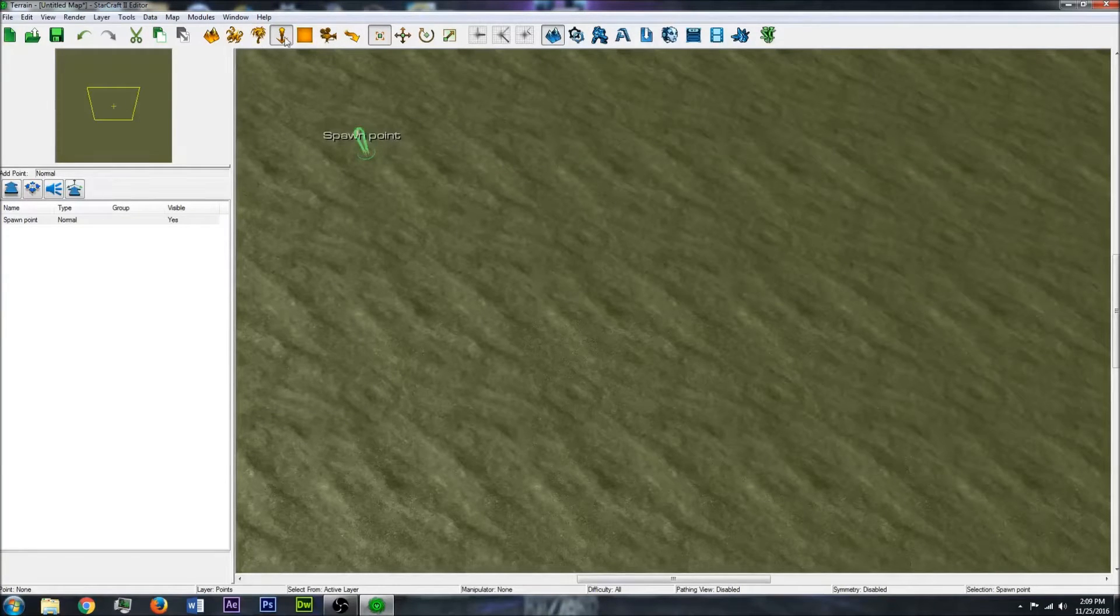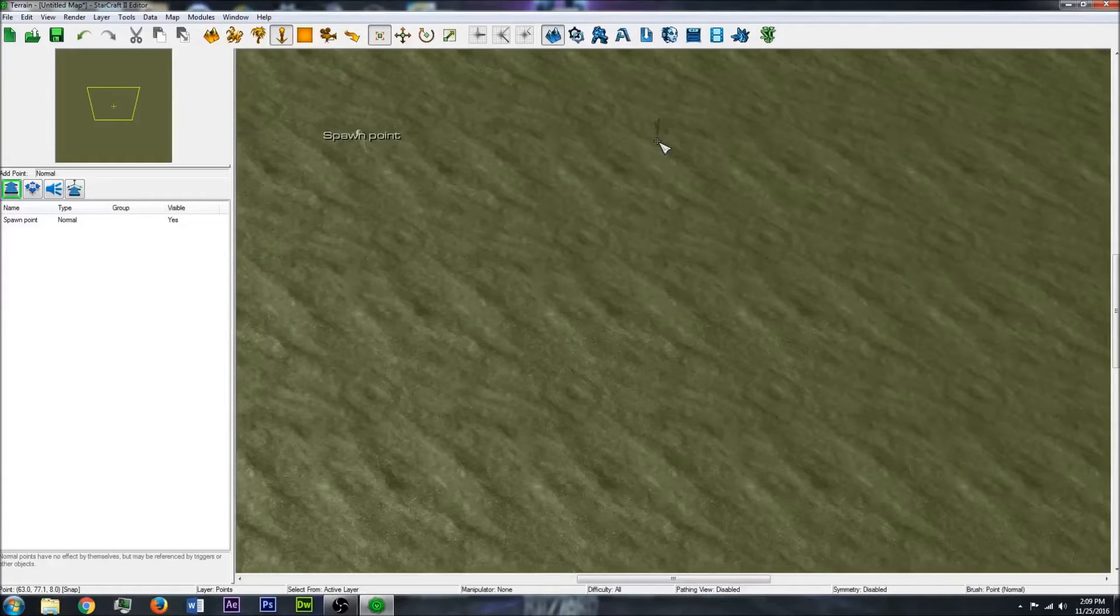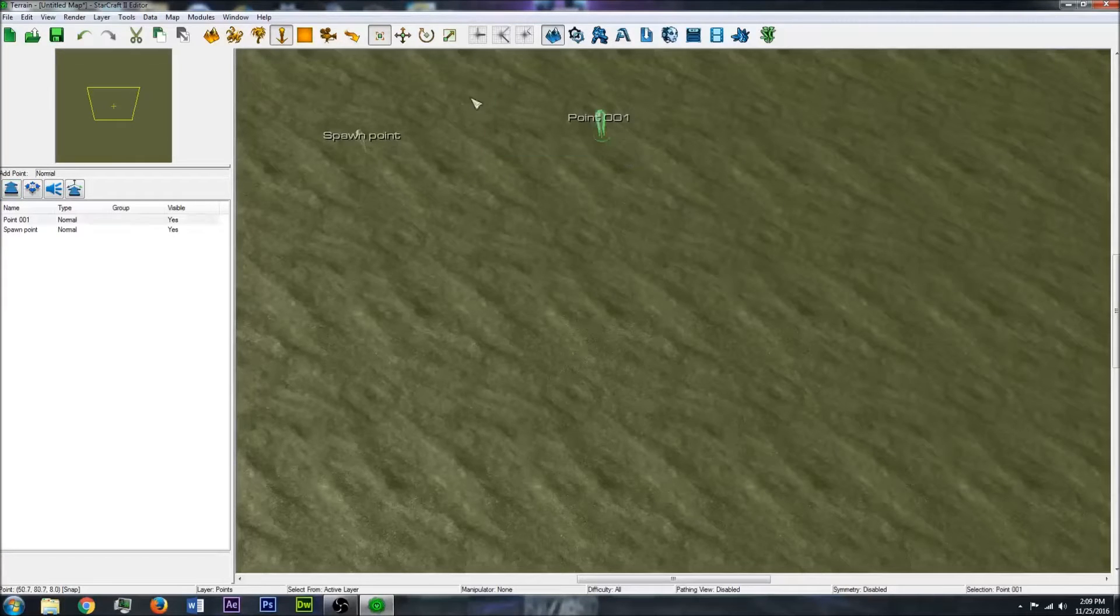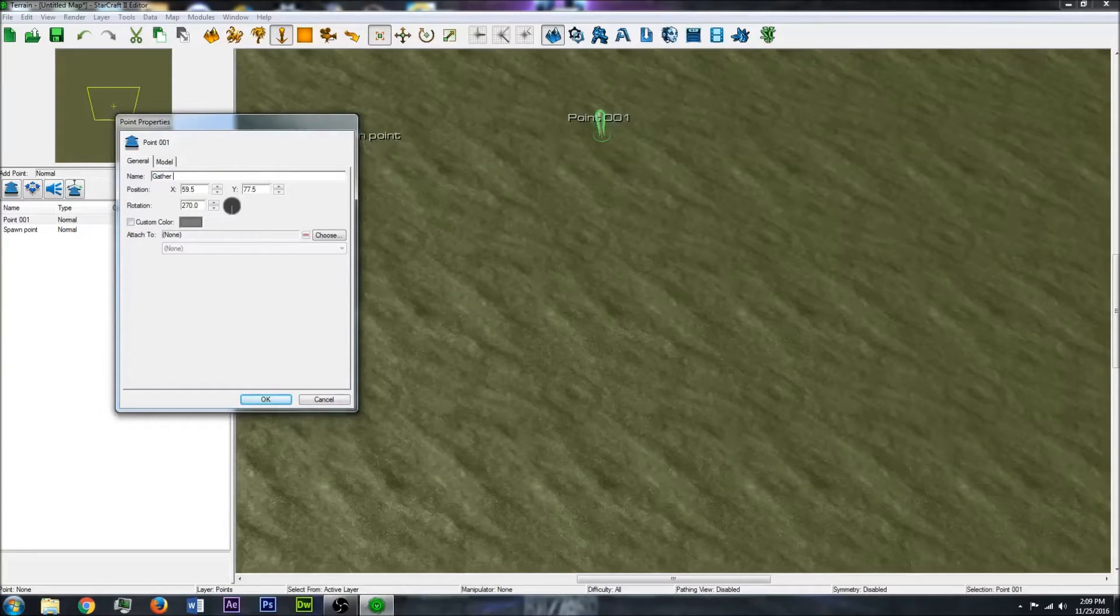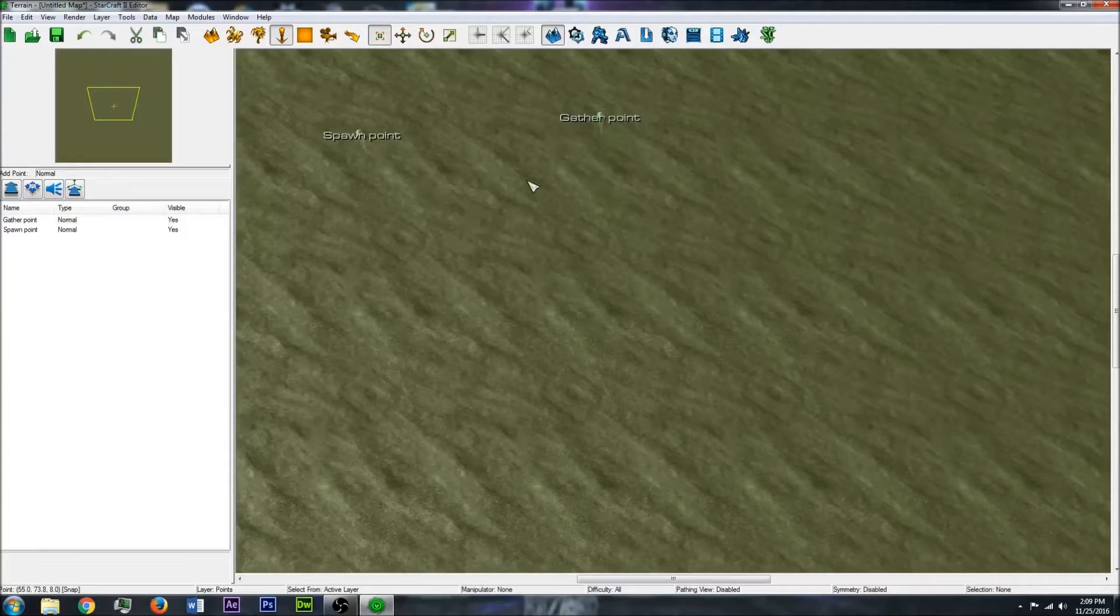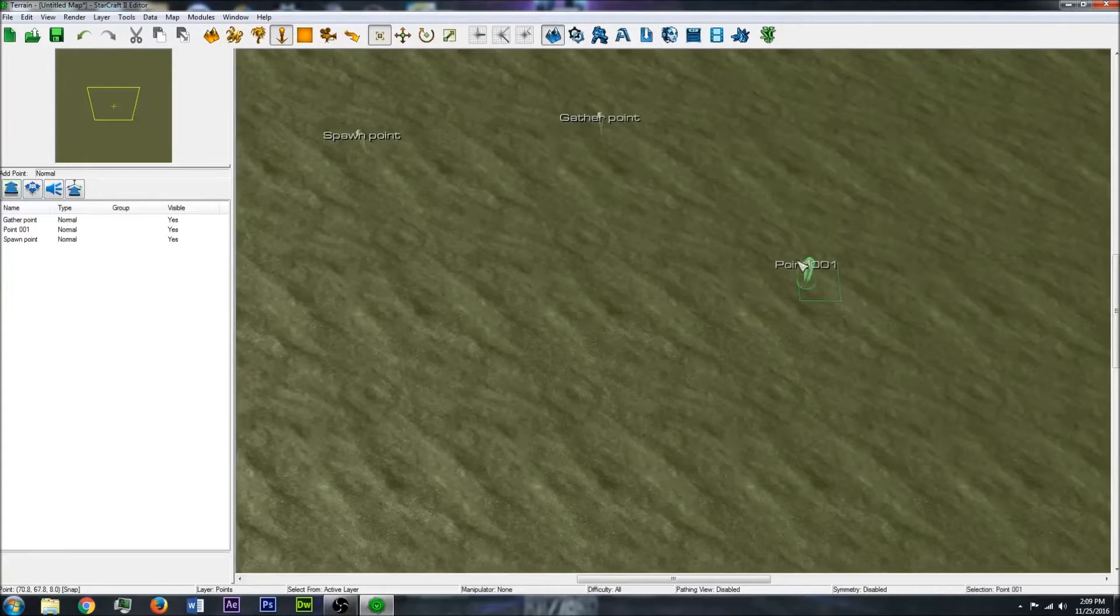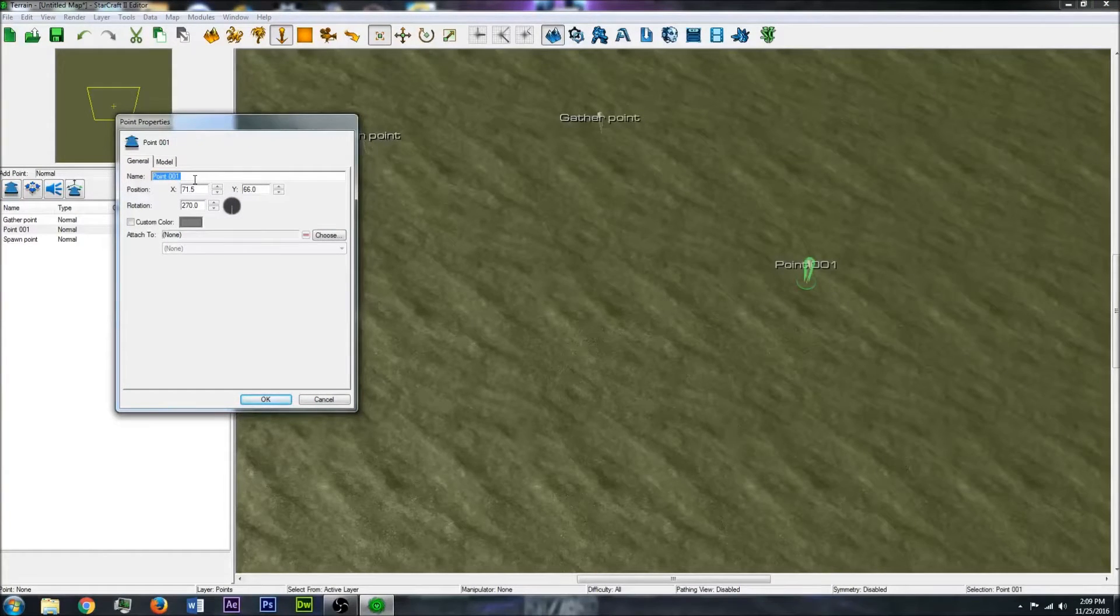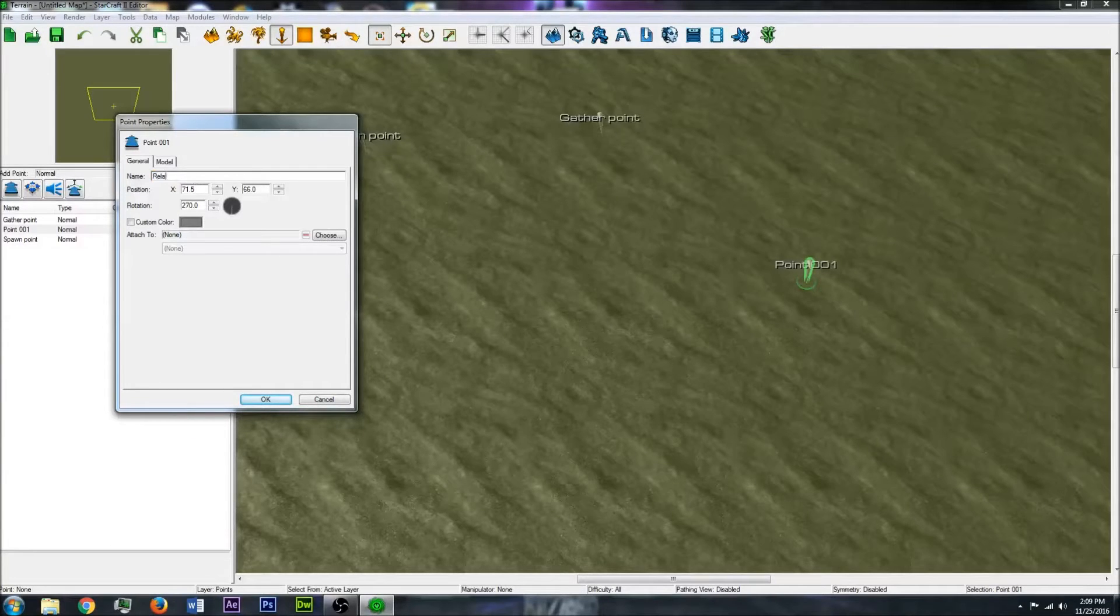Then let's say you wanted to go move somewhere to gather first. Maybe you have multiple spawn points or something. I'll call this the gather point. So then I'll make another. We can name it something like relay point.